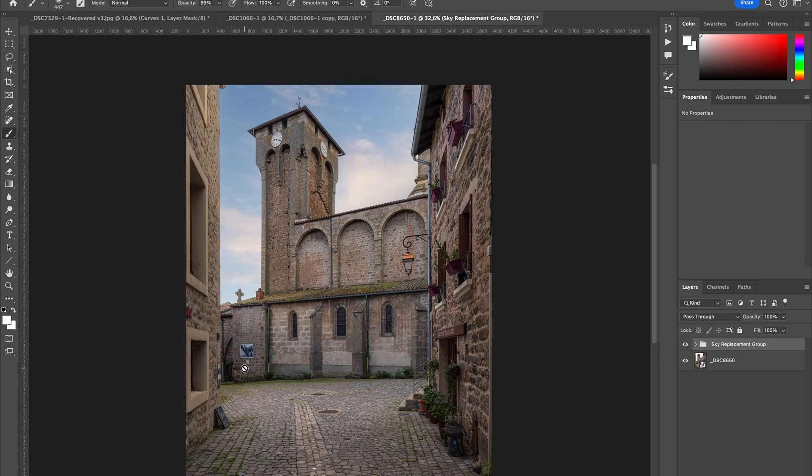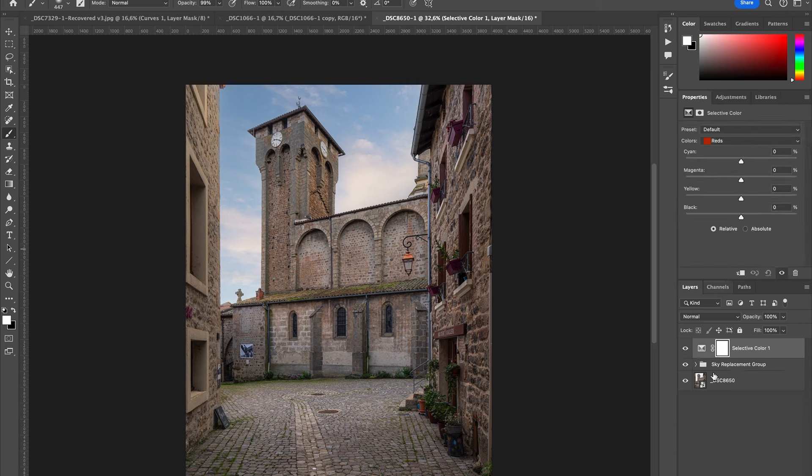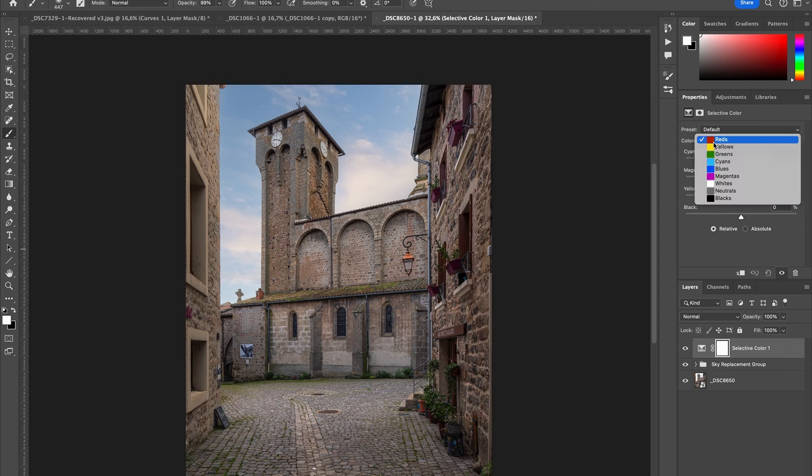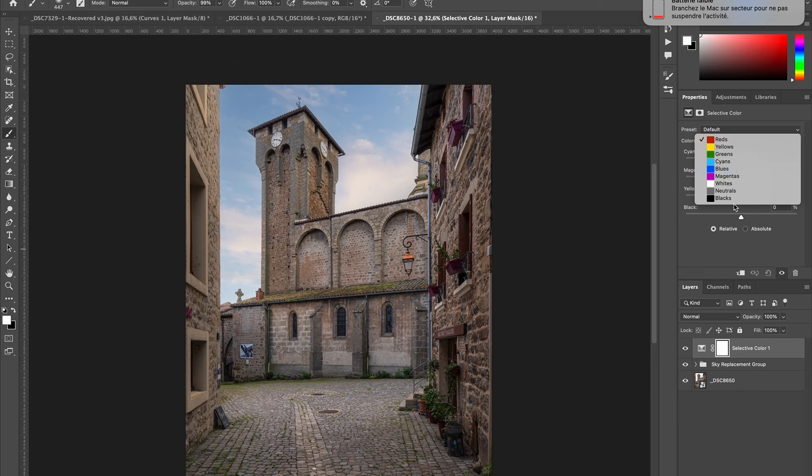So I'm here inside Photoshop and I want to show you this adjustment layer that is called Selective Color. When you click on Selective Color, you can see that you have these named colors: red, yellow, green, cyan, blues, magenta, white, neutral, and blacks.